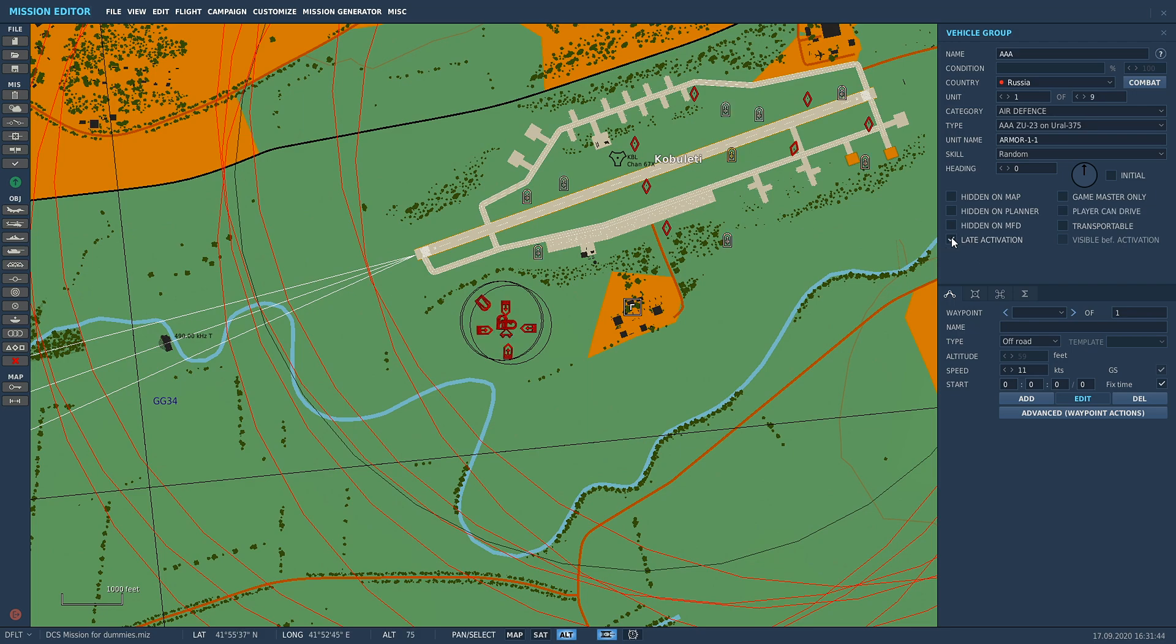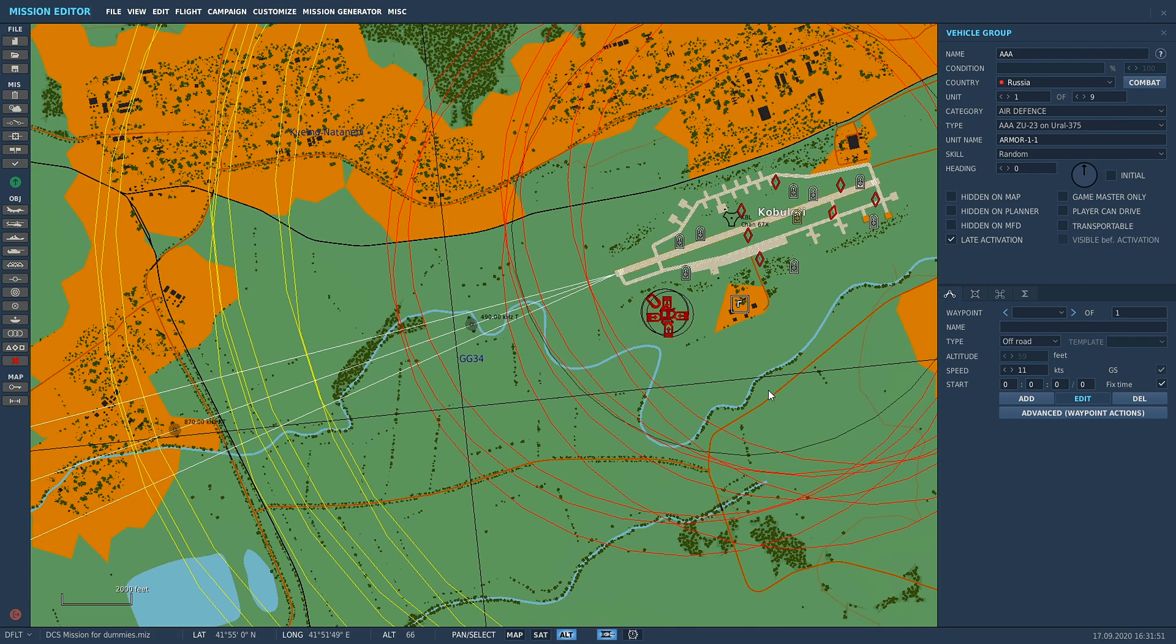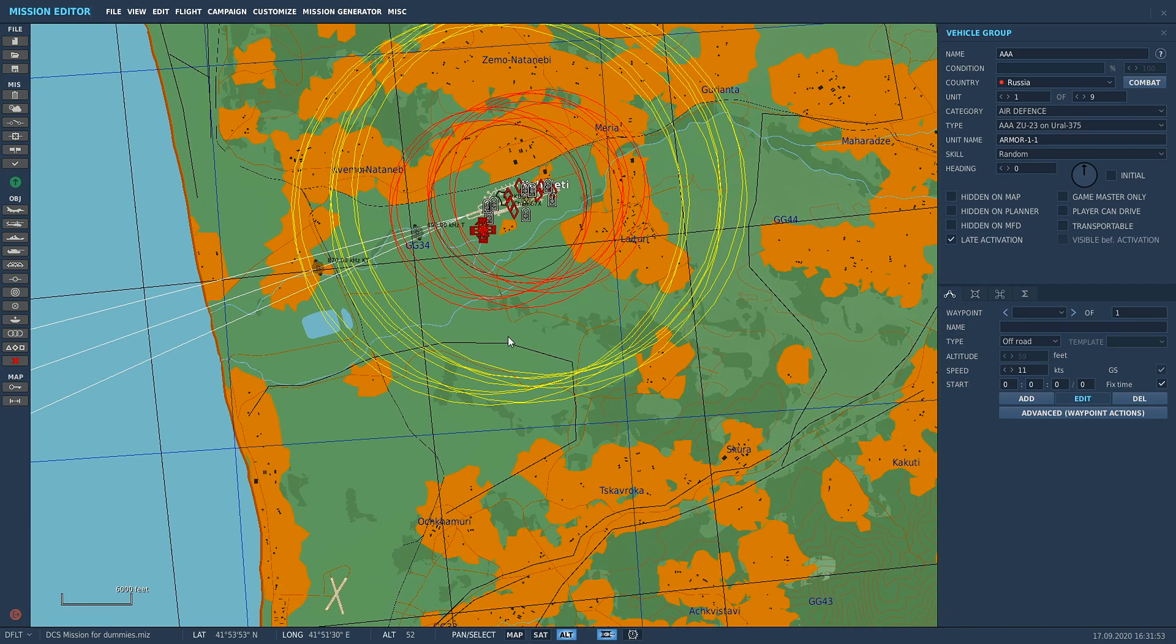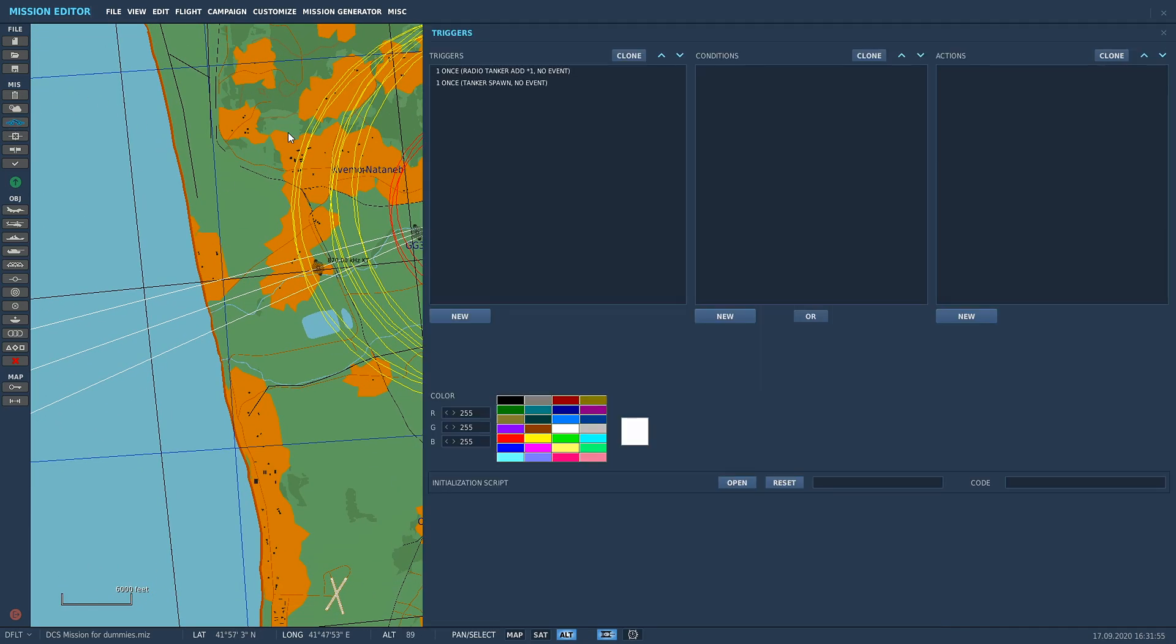There are three groups, they're all set to late activation. If you want to make these spawn in off of a trigger, make sure you check late activation.